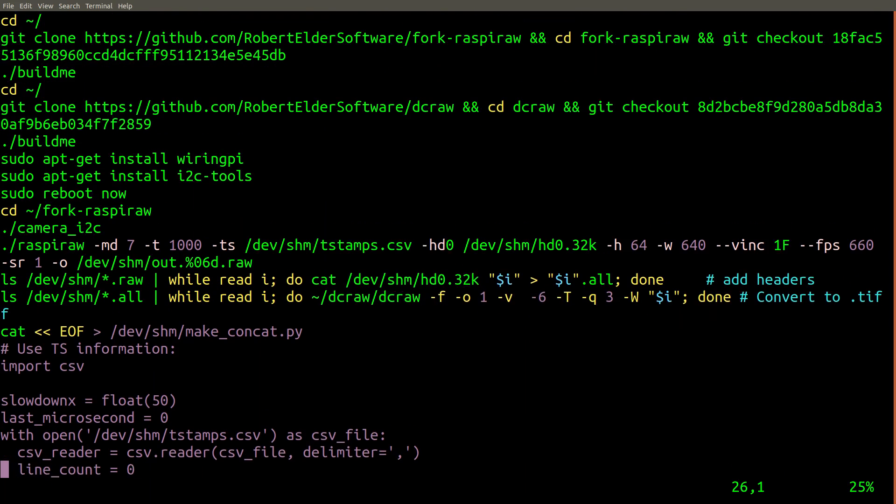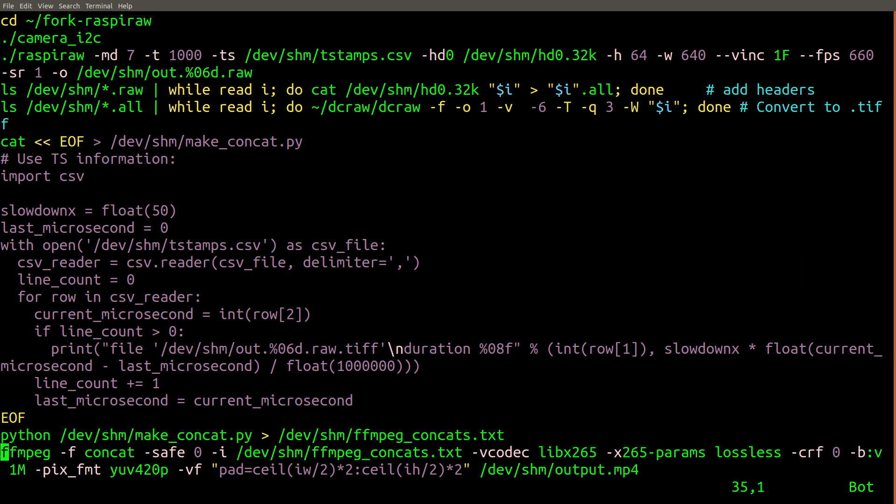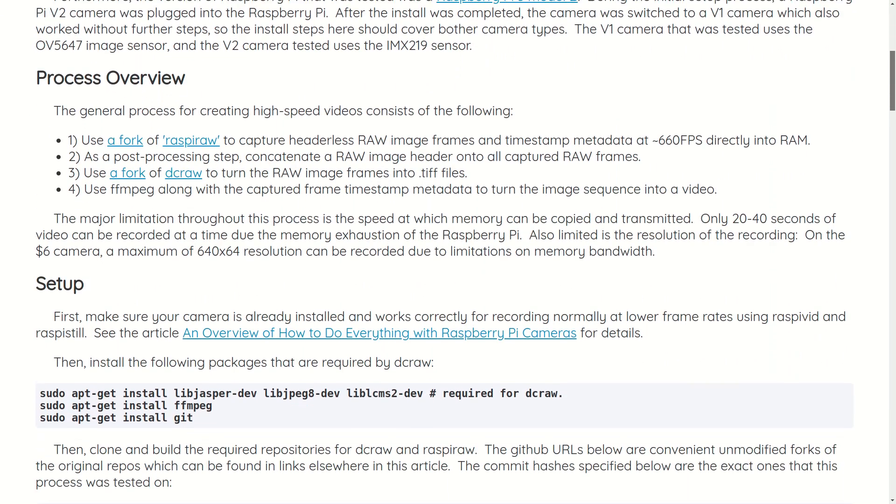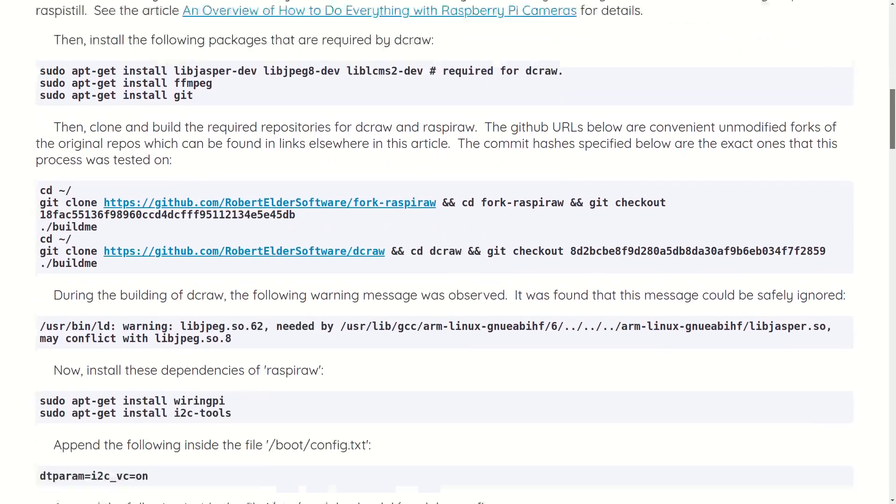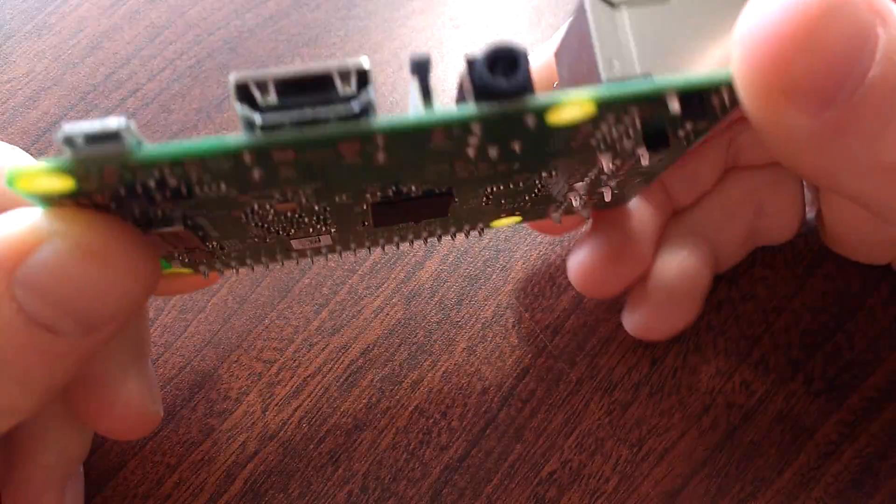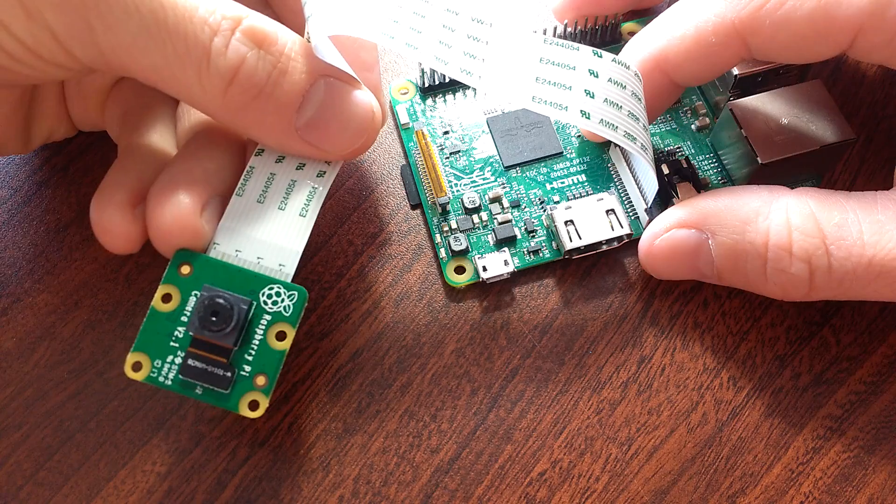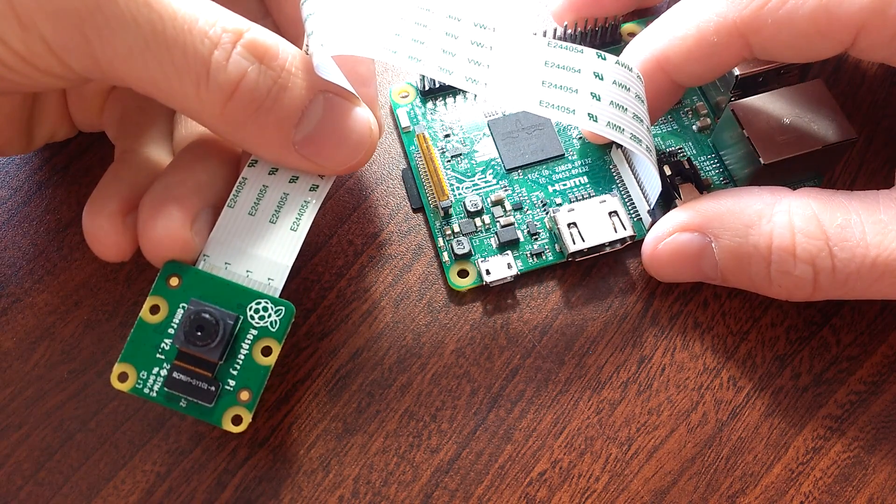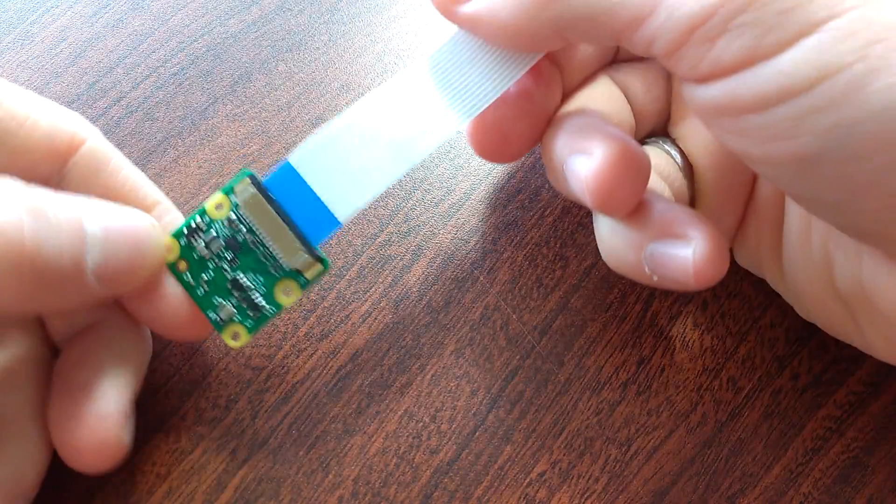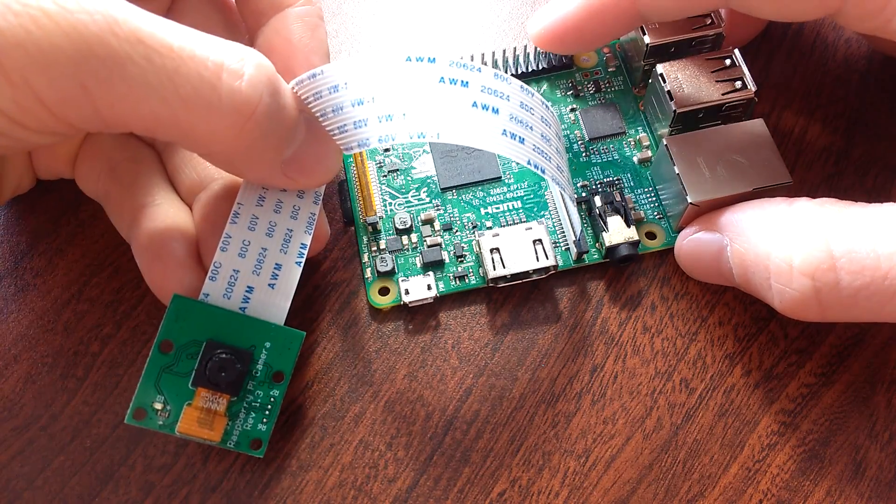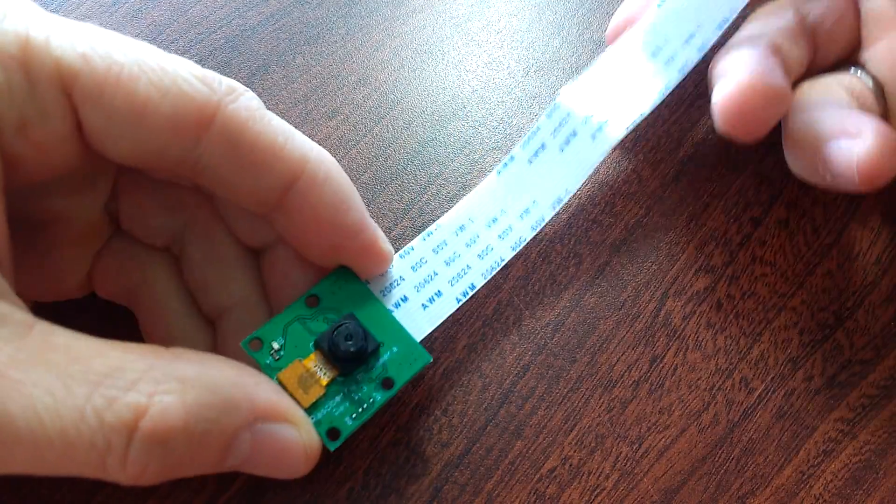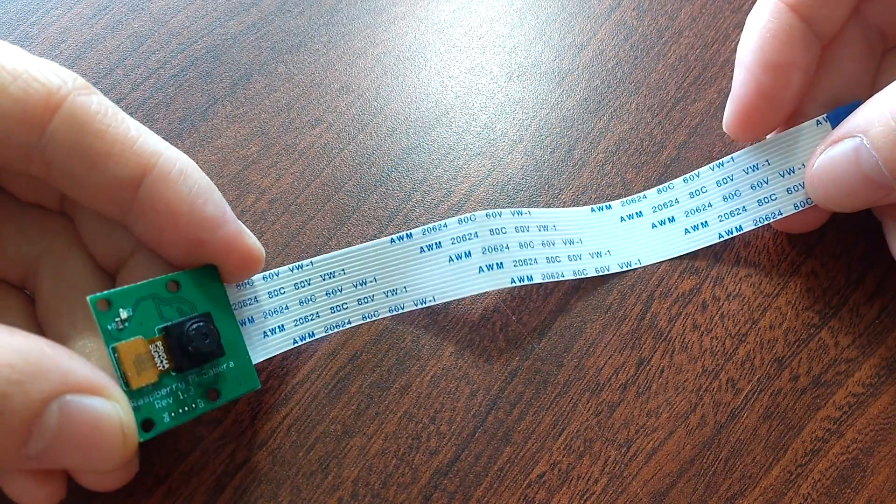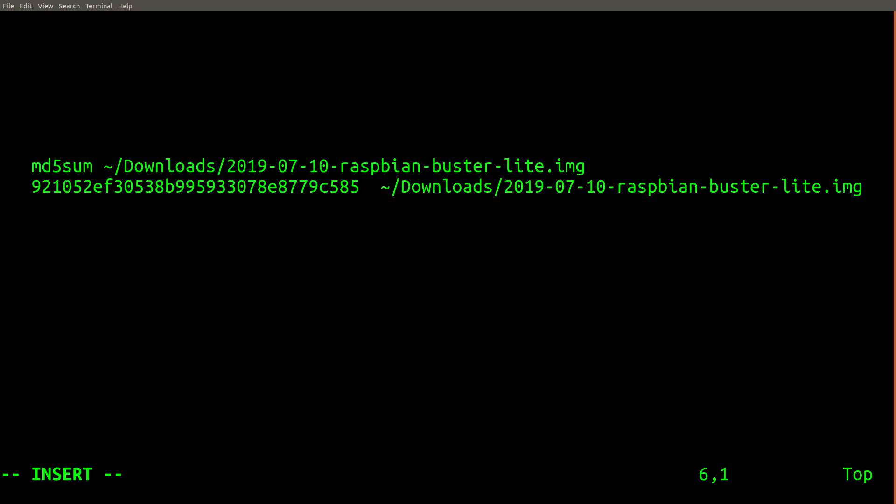In the remainder of this video, you'll see me use a number of different Linux commands. You can find a text version of these commands that can be easily copied and pasted on the blog post associated with this video. The setup process shown in this video was performed on a Raspberry Pi 3 Model B. During the setup process, a Version 2 camera using the IMX219 sensor was plugged into the Pi. After the setup was completed, it was found that a Version 1 camera using the OV5647 camera could be installed instead with no additional installation steps. The installation process we're about to review was tested on a freshly flashed version of the Raspbian OS with the following MD5 hash.